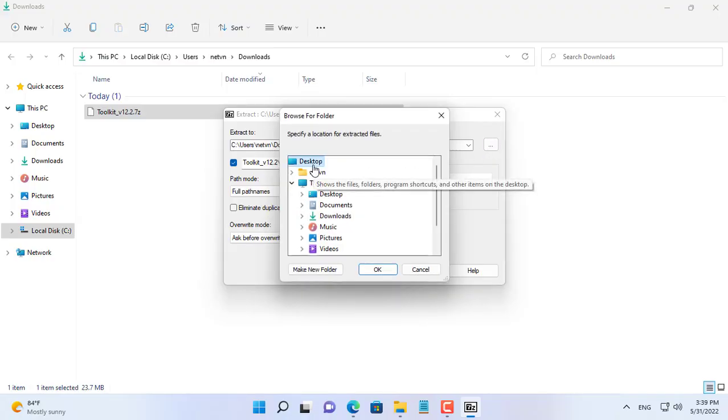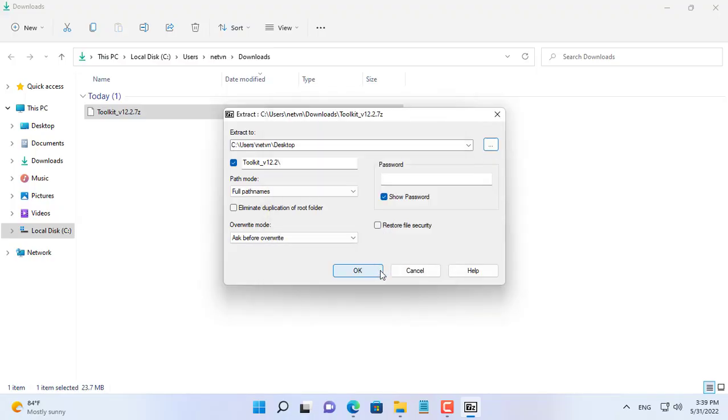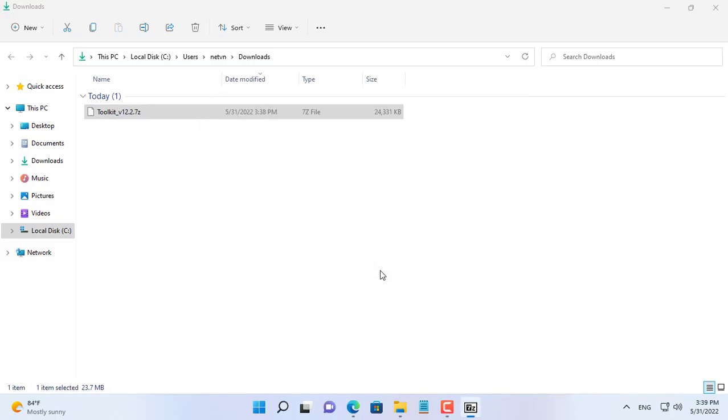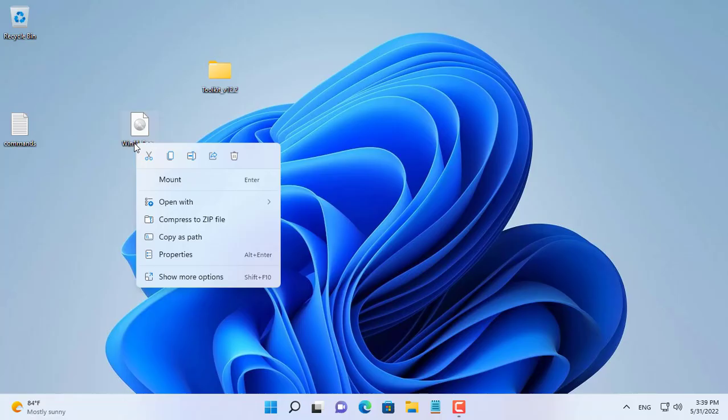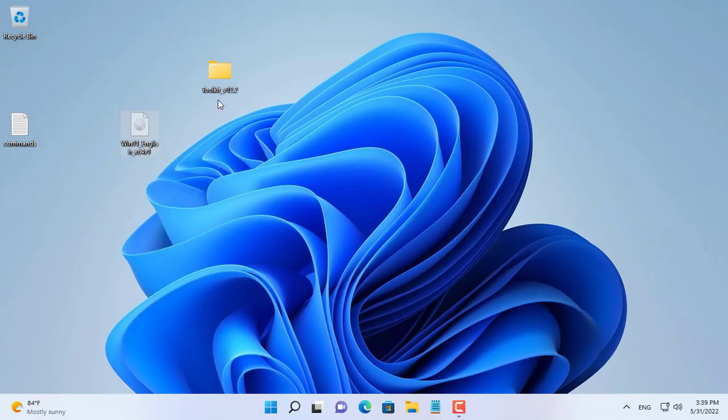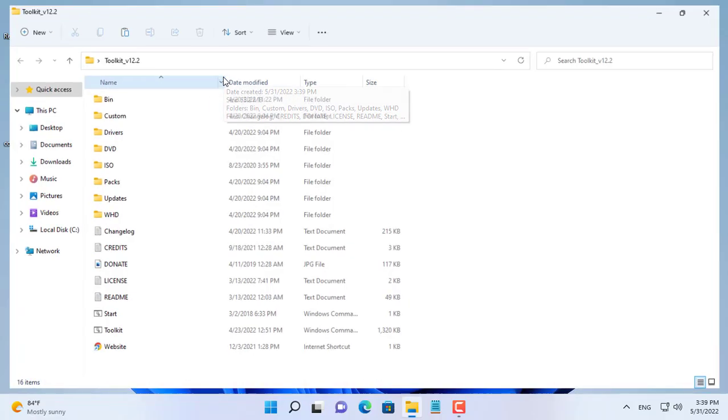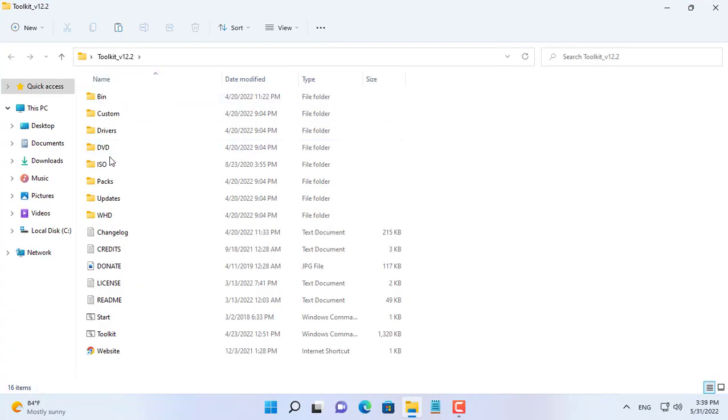After downloading, use 7-zip software to extract it. I have prepared the ISO file of Windows 11. You copy and paste into the folder called ISO of MSMG Toolkit.